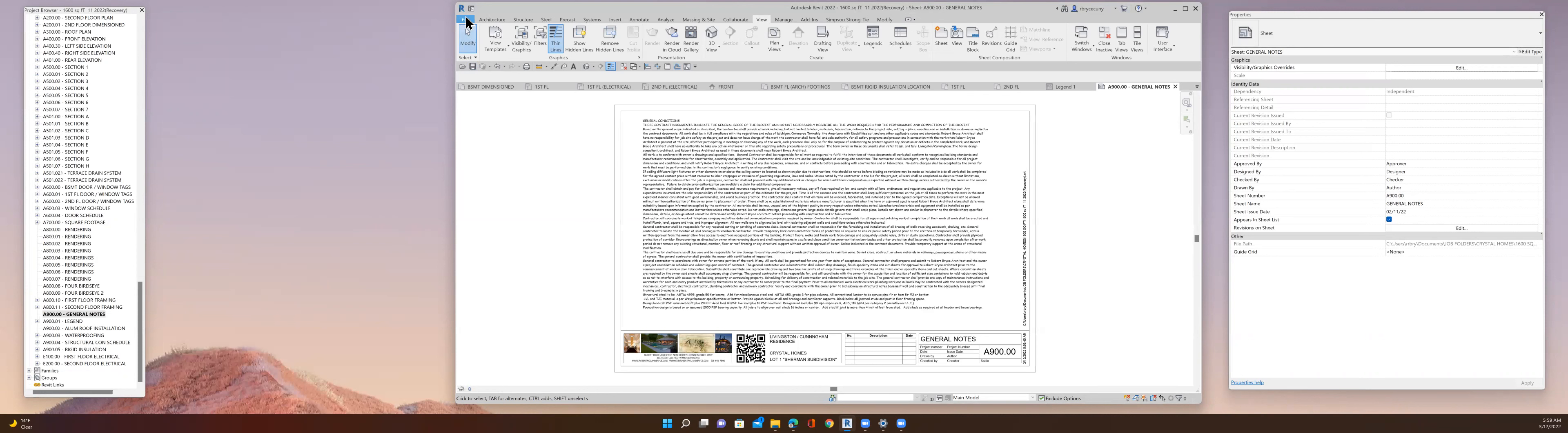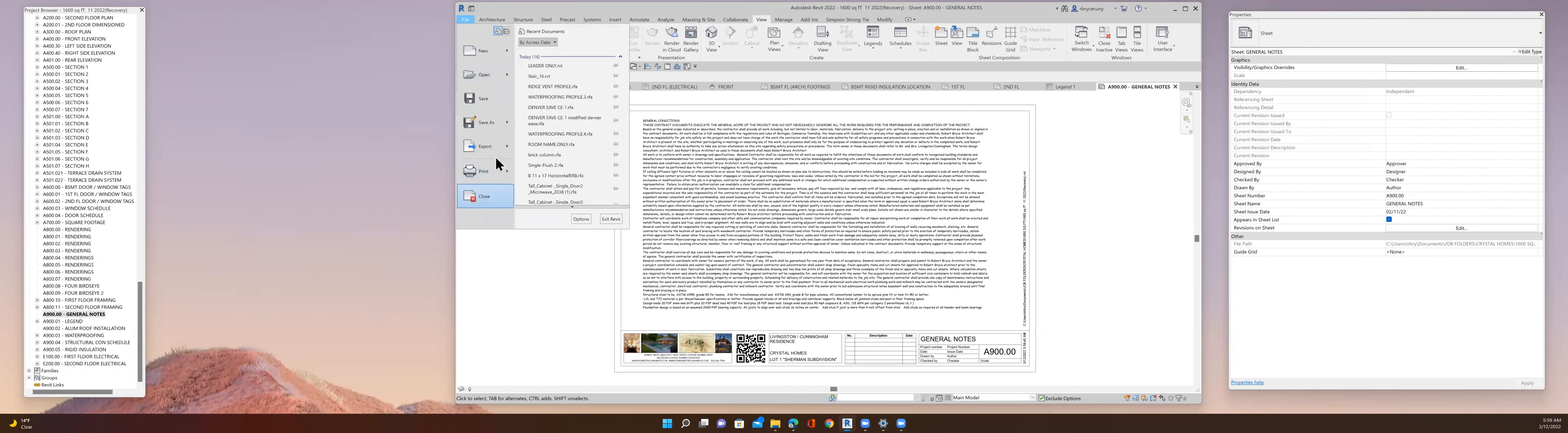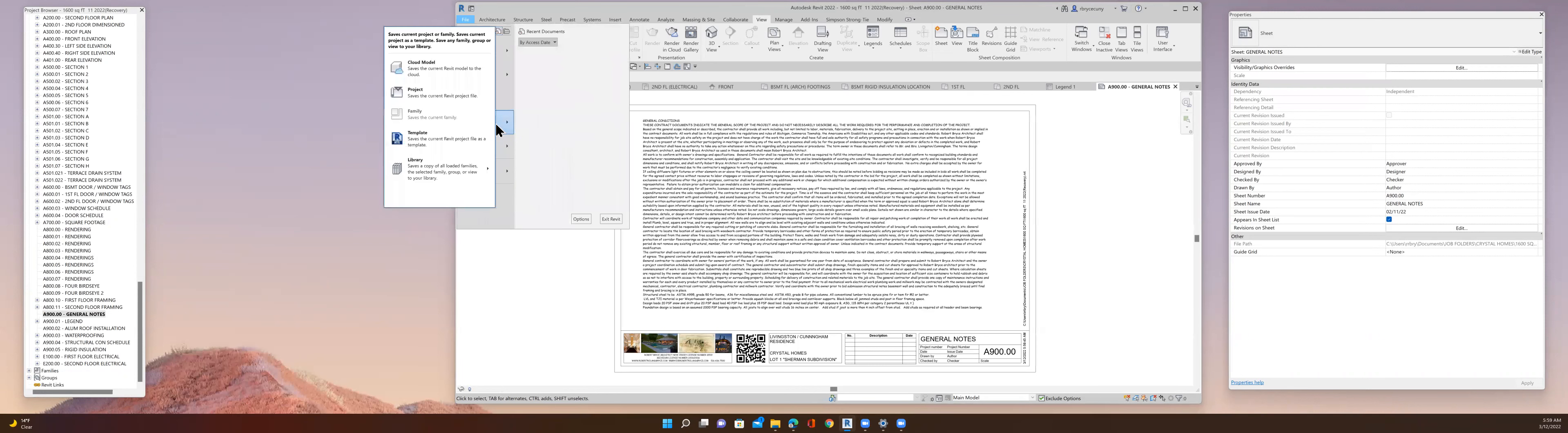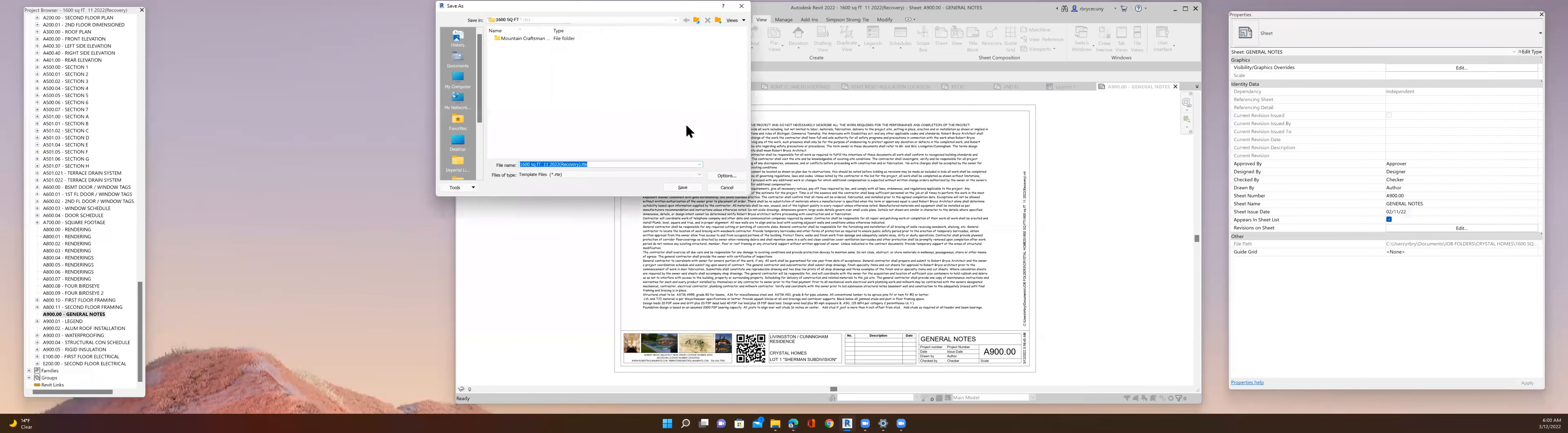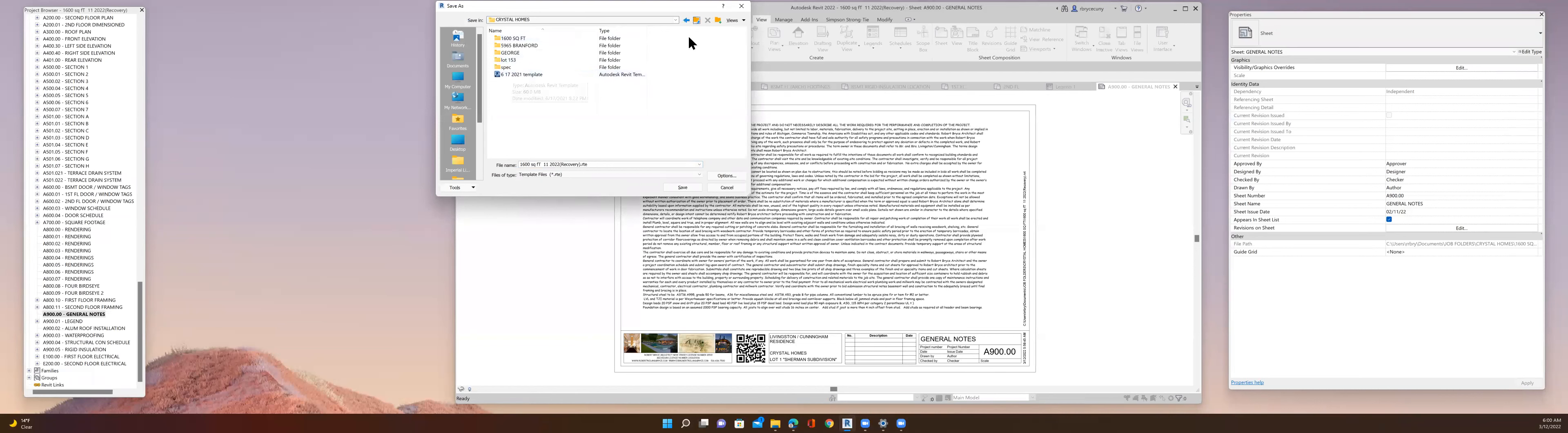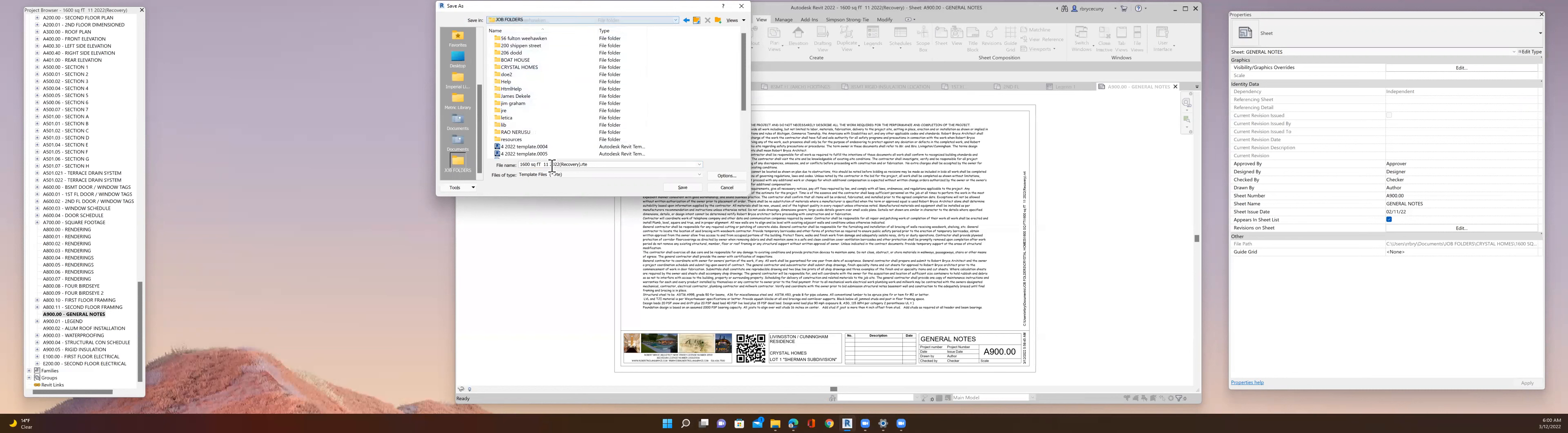File, save as, template, and I'll put that in my job folders and I'll give it a name. Today is March 12th. I'm going to use that for my next project.